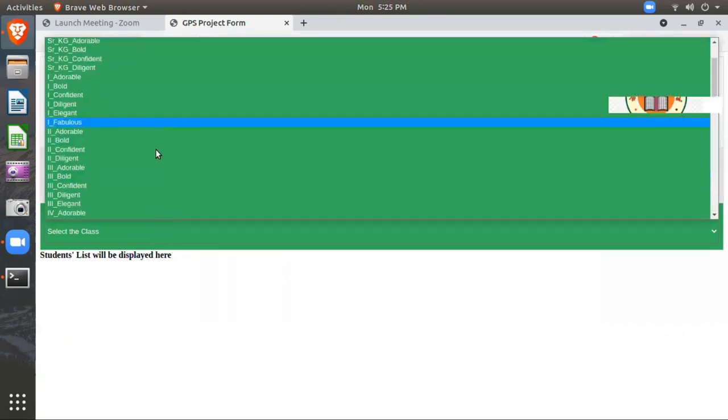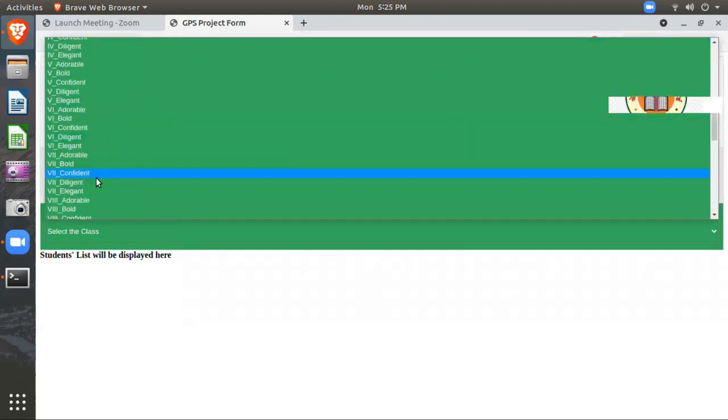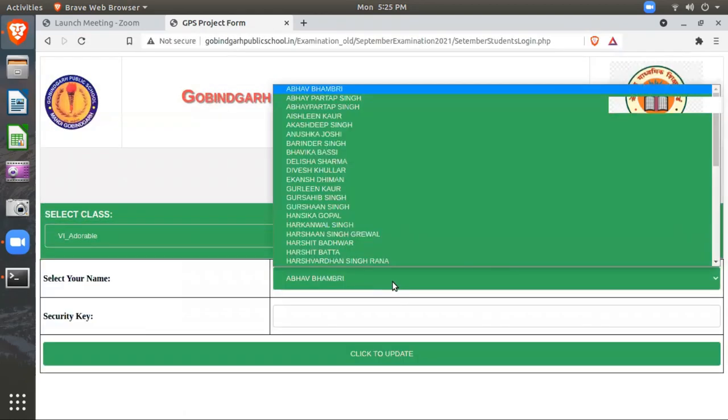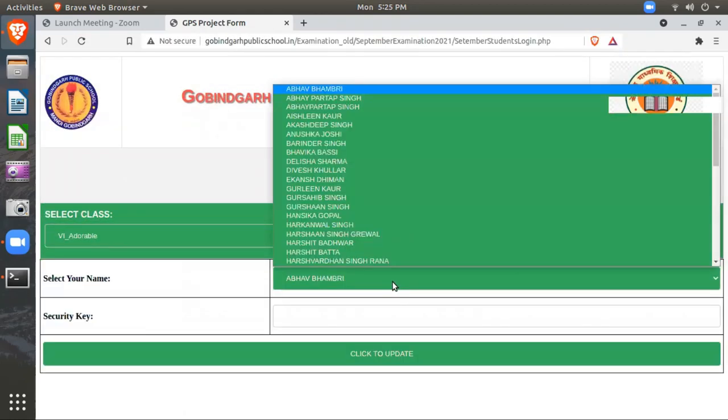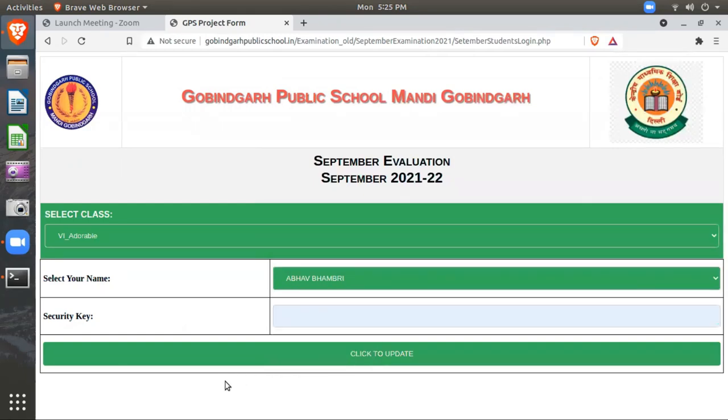Then you need to select your class. Suppose my class is 6 Ado River. Then you will select your name. Suppose my name is Abhinav Bhambri. And then you need to enter the SCOT key. The SCOT key is the same which you are using for attending your online classes.